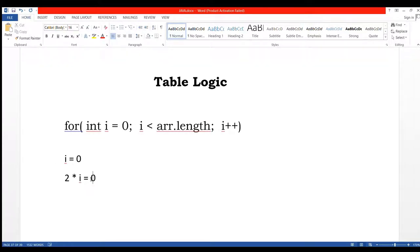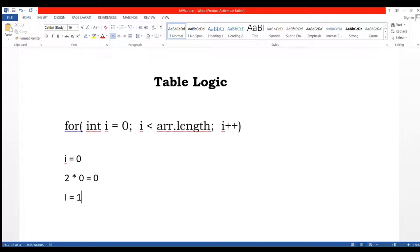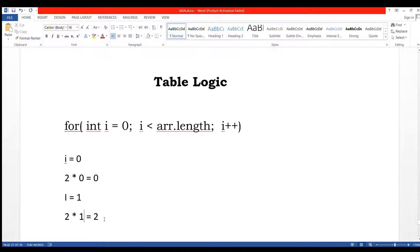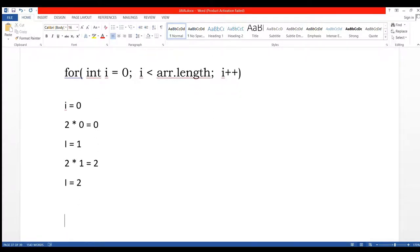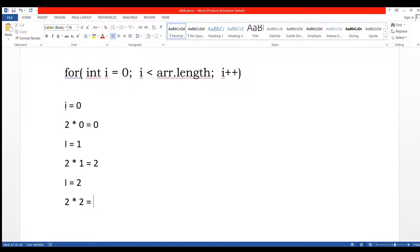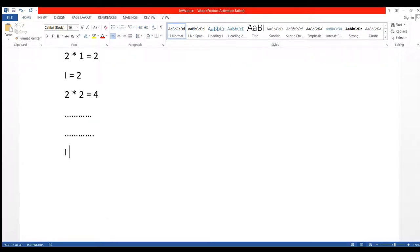Then again i increments by one, then i equals to 1, then 2 multiply 1 equals to 2 because i equals to 1. And same as i equals to 2, then 2 multiply 2 equals to 4, and so on up to i equals to 9.